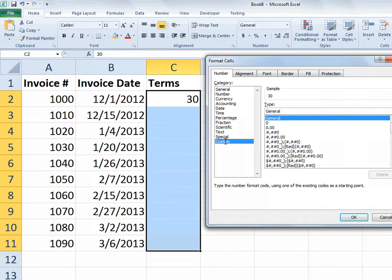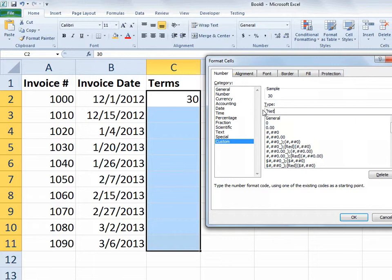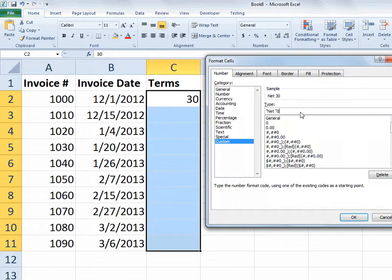And so in the custom category, I'll highlight where it currently says general which is the default formatting. And I'm going to put the word net in a pair of quotation marks. In fact, what I'll do is I'll put net space,